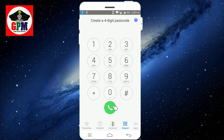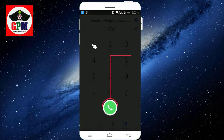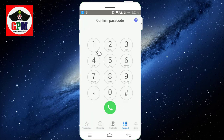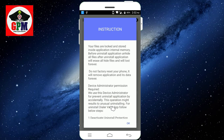If you open the password section, you can set the password. Now we set the password: 1, 2, 3, 4, 4. Now click on the password to confirm. 1, 2, 3, 4 — click on the password. Now click OK.